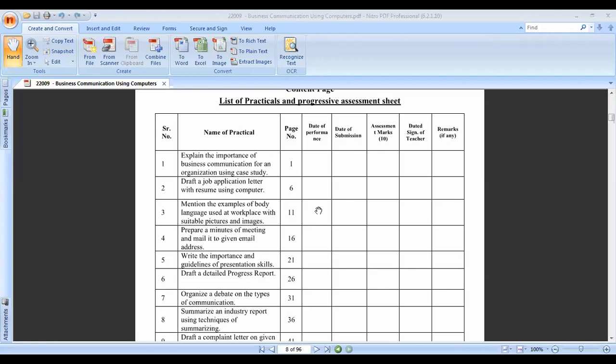Under half an hour or one hour of sitting and waiting for a viva or interview, how our body behaves within that one hour - that is body language. The third practical is based on that.